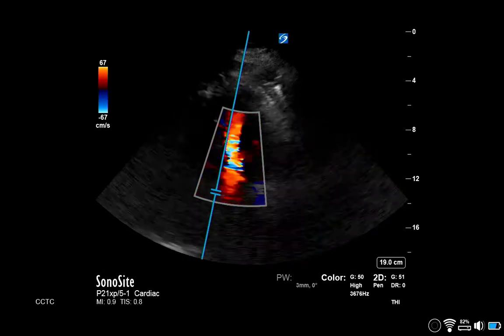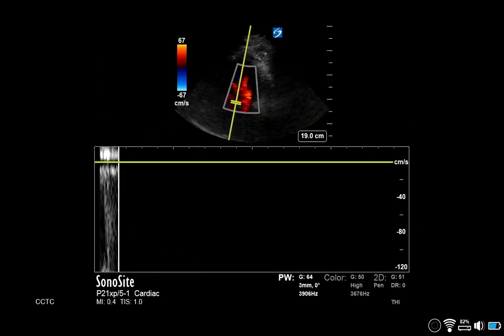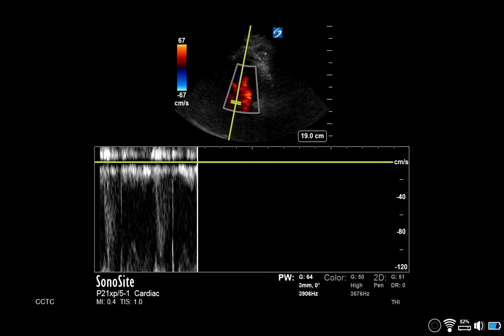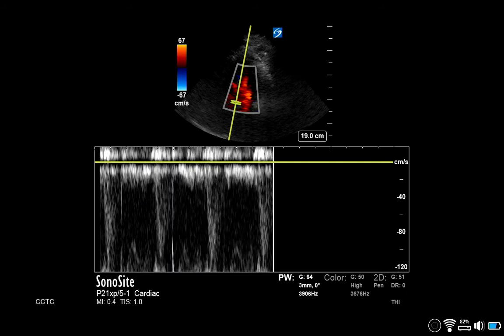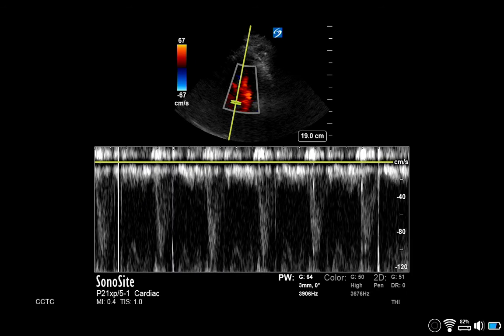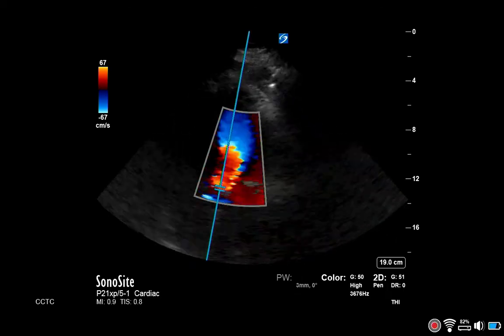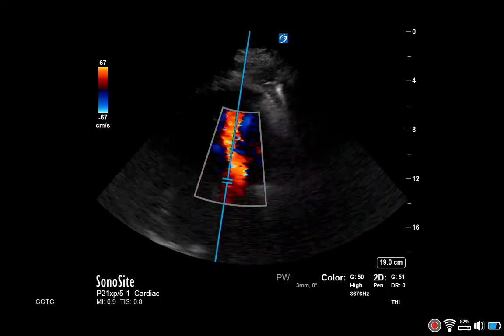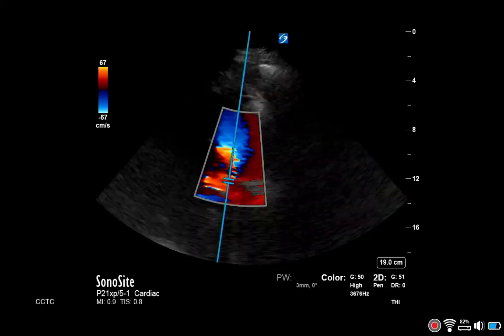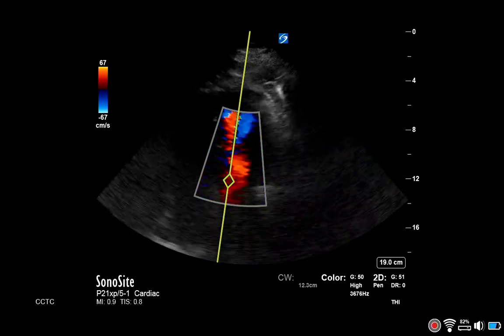Last, position over the aortic valve. This shows normal aortic valve flows. Once you've identified the region of most significant aliasing, change to CW and align the beam with this region.